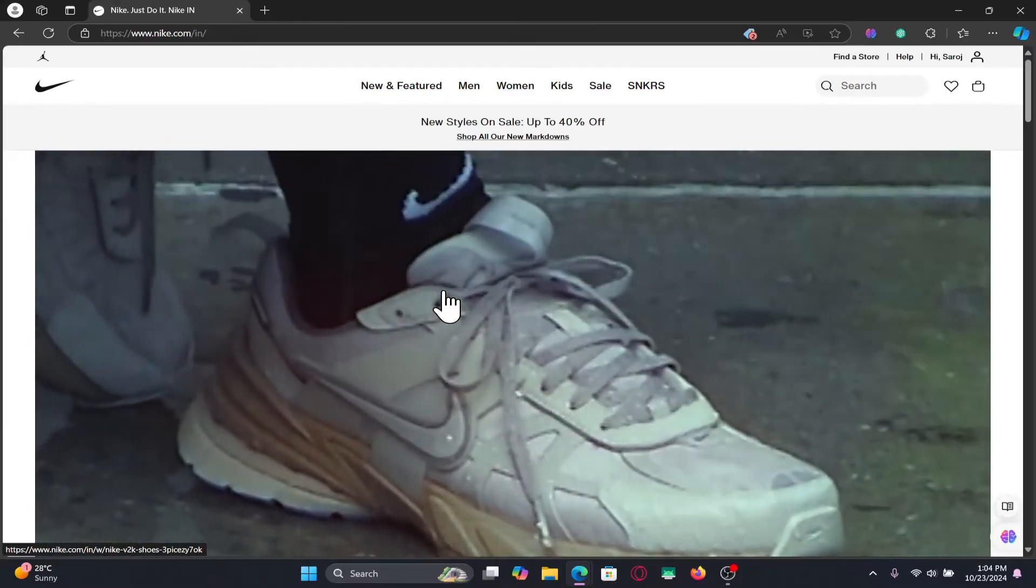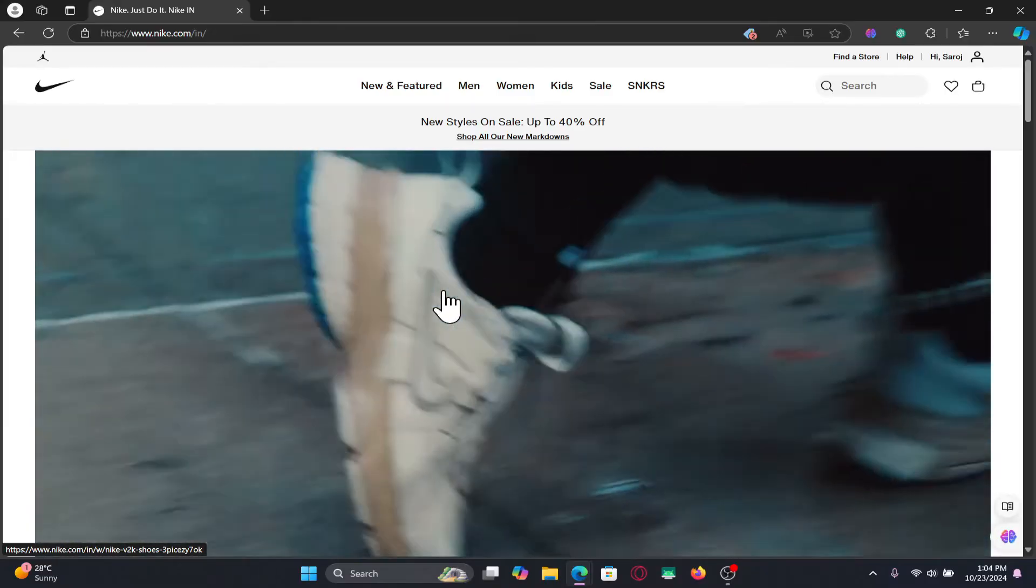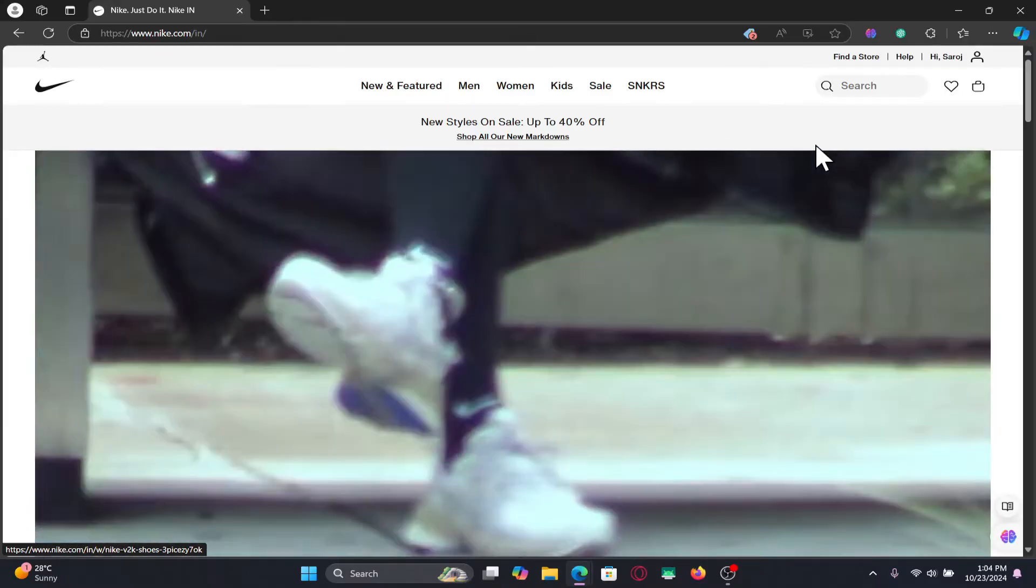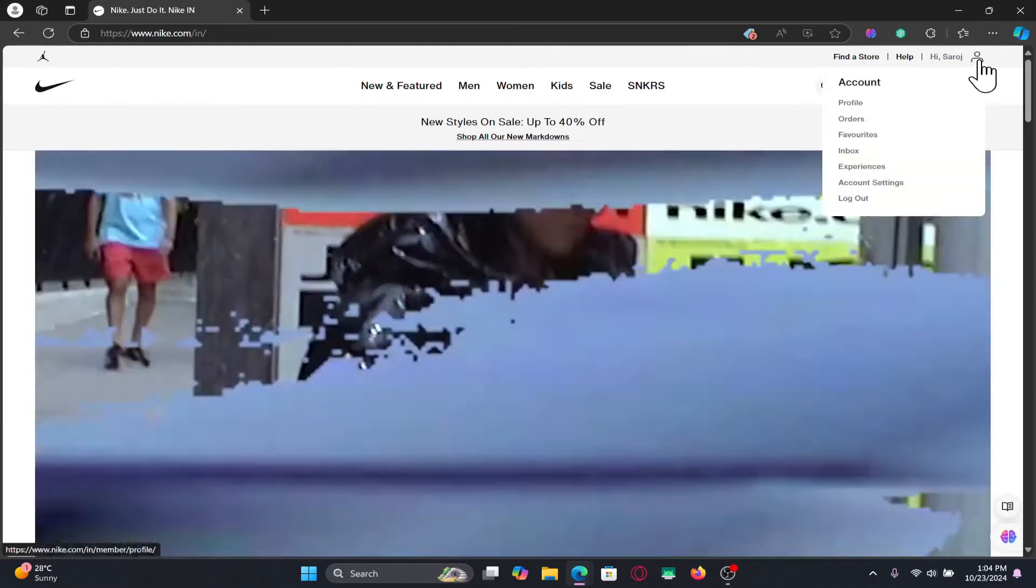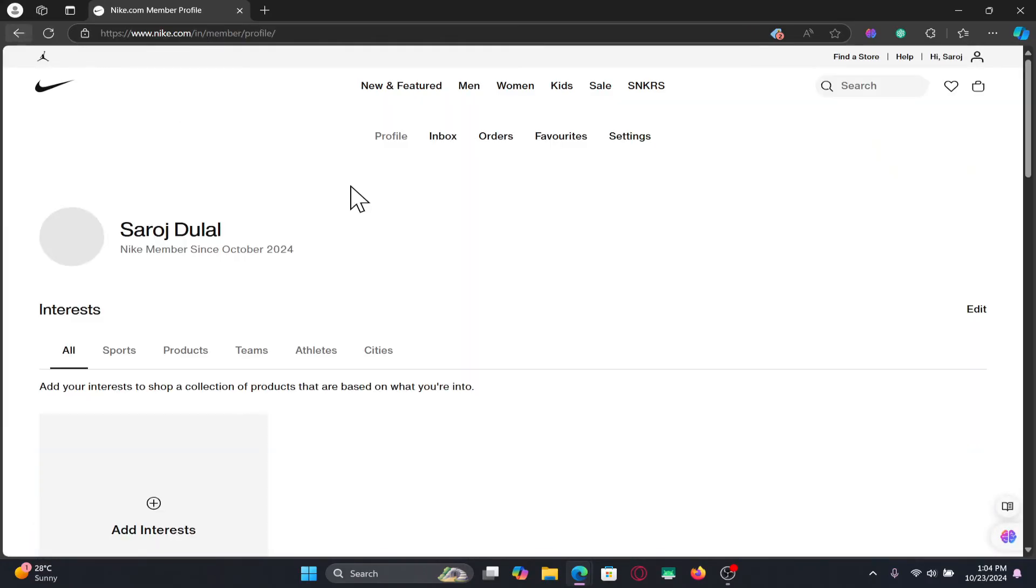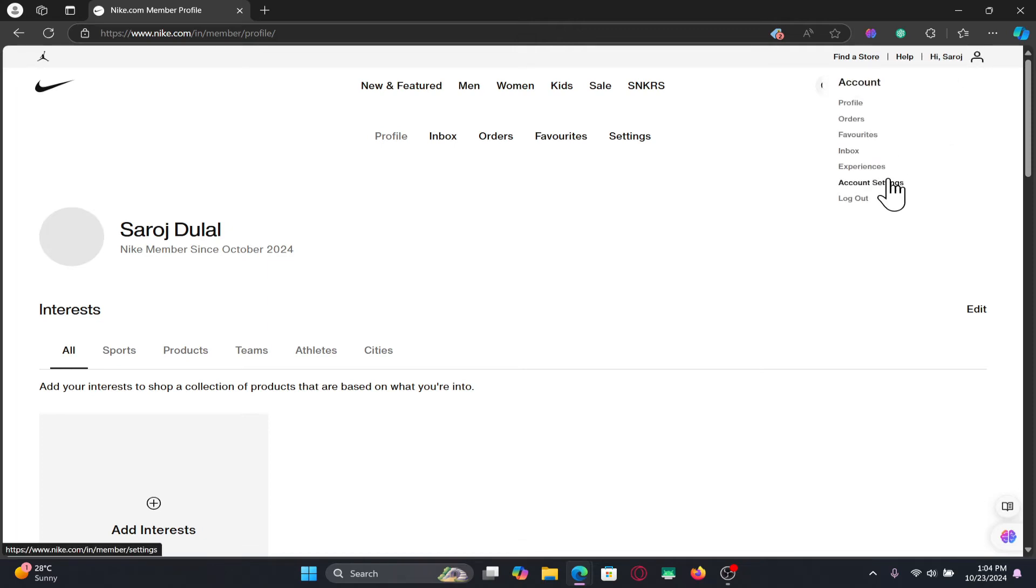After logging in, you will be taken into the homepage. Now, if you wish to add or change your phone number, then click on the account icon at the top right corner and then click on account settings.